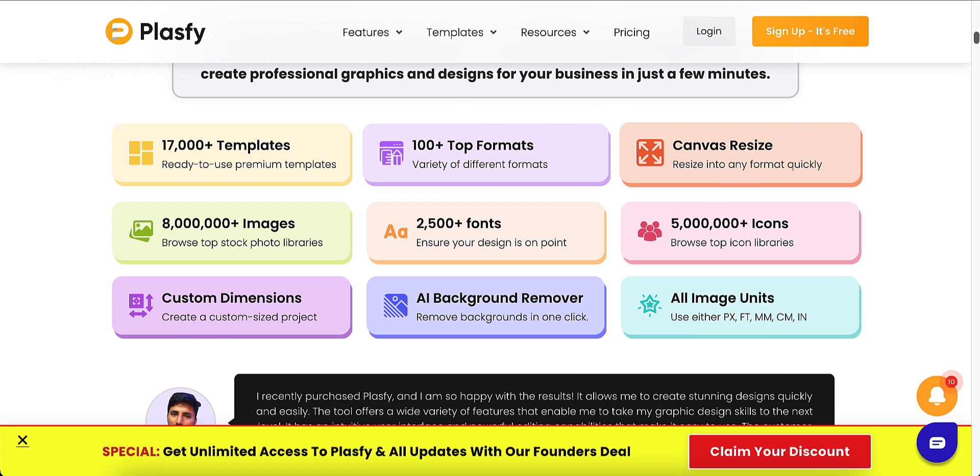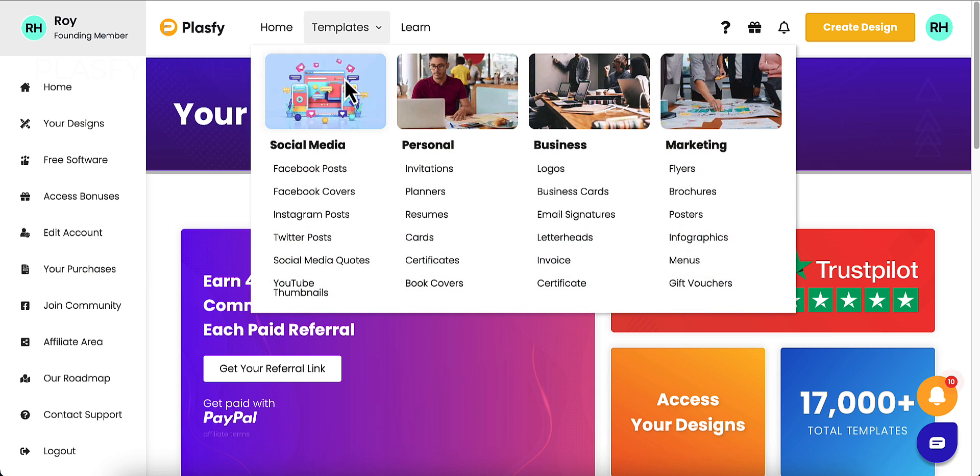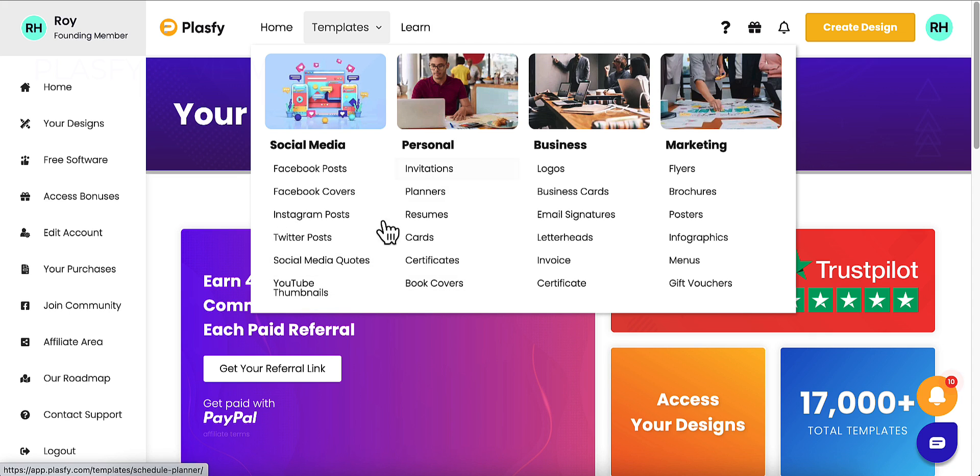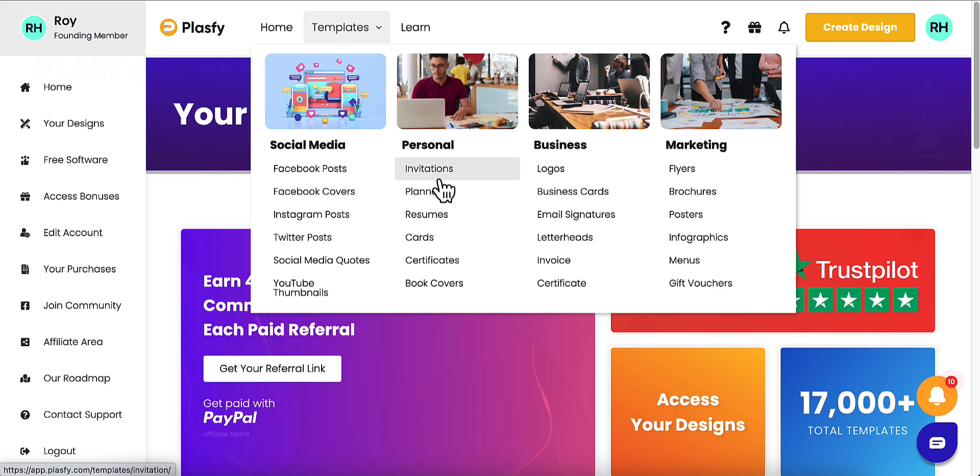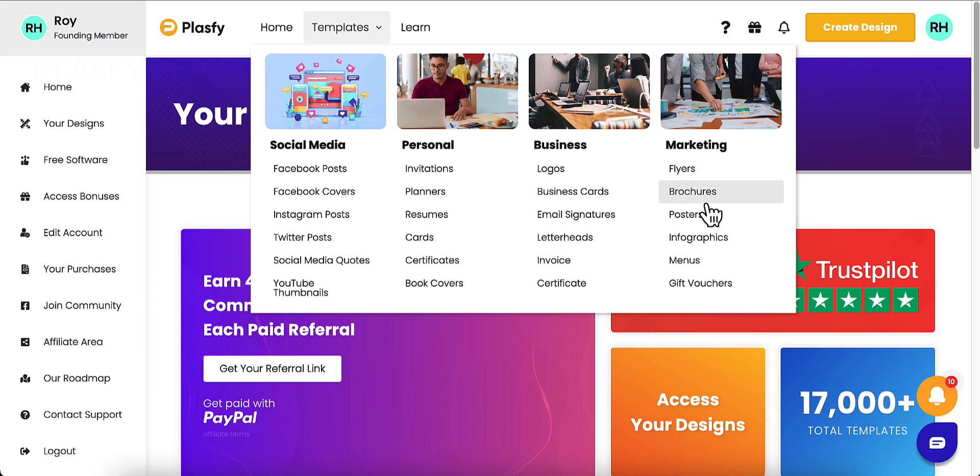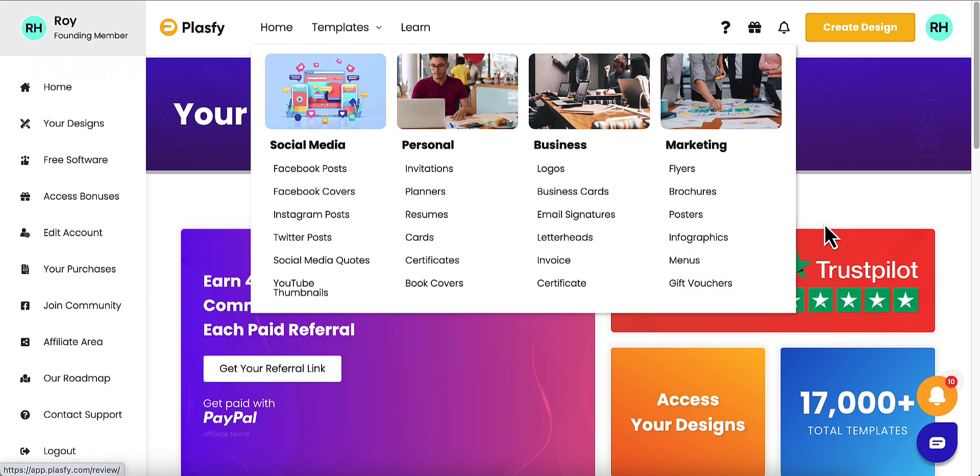Let's go into Plasify. This is my account here in Plasify. As you can see, they offer a lot of templates. Not as many as Canva does, but they do offer a lot. They offer some social media stuff, Facebook, Instagram, Twitter, YouTube thumbnails. There's a YouTube cover photo in there too. Personal invitations, planners, resumes, cards, certificates, book covers, logos, business cards, letterheads, certificates, flyers, brochures, posters, infographics, menus, and gift vouchers.